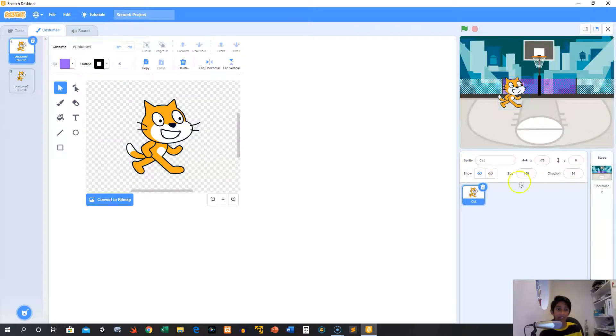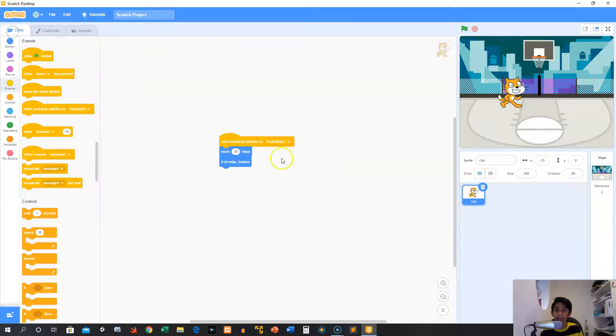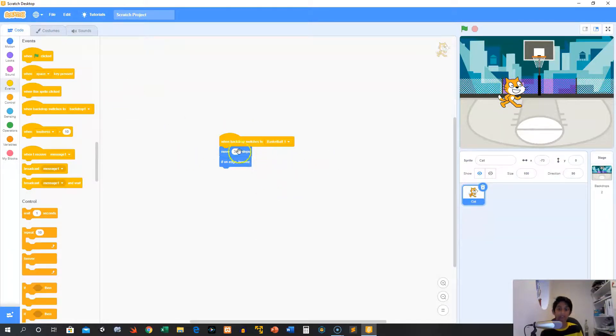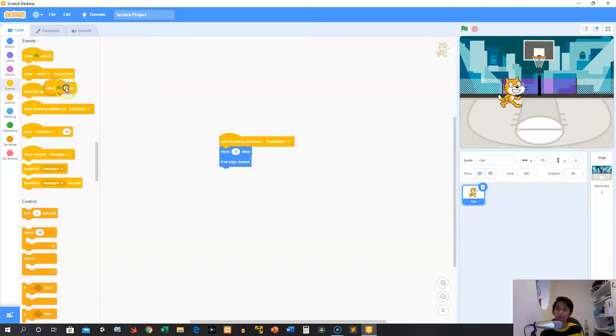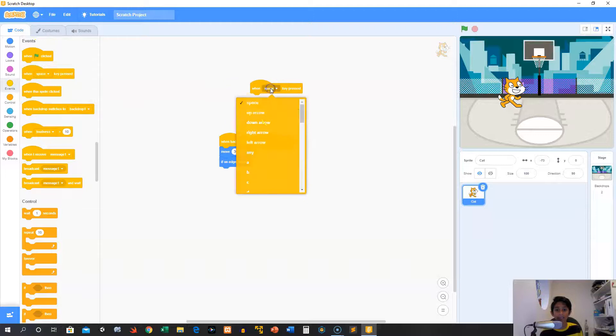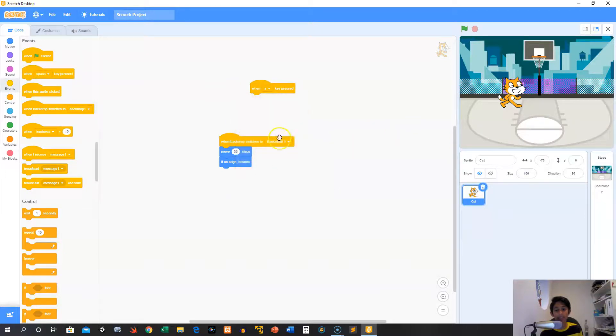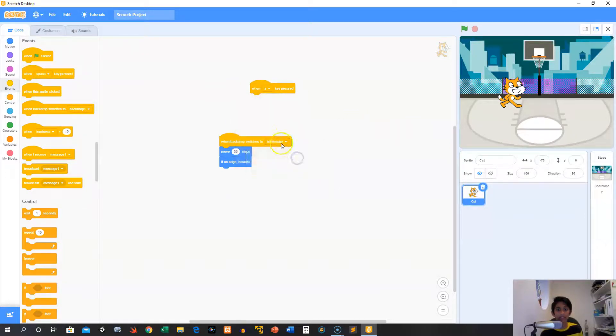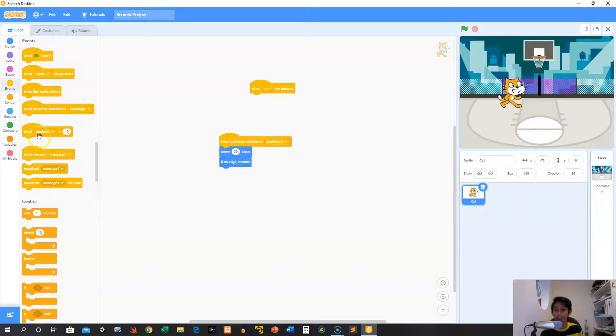Now we switched it, so the code that we had over here would do some stuff. What we can do is, for example, we can grab a key here and say that when the A key is pressed, you know, and then switch to, and then when it switches to backdrop one.